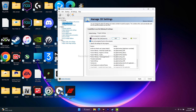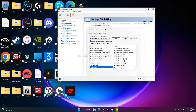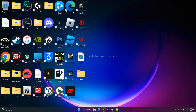Navigate to 'Vertical Sync' and click on it. It may currently be set to 'Use 3D Setting,' so you need to turn this on. Once you turn it on, click 'Apply' and then 'OK.' Close everything, go back to the game, and see if the flickering issue is fixed.